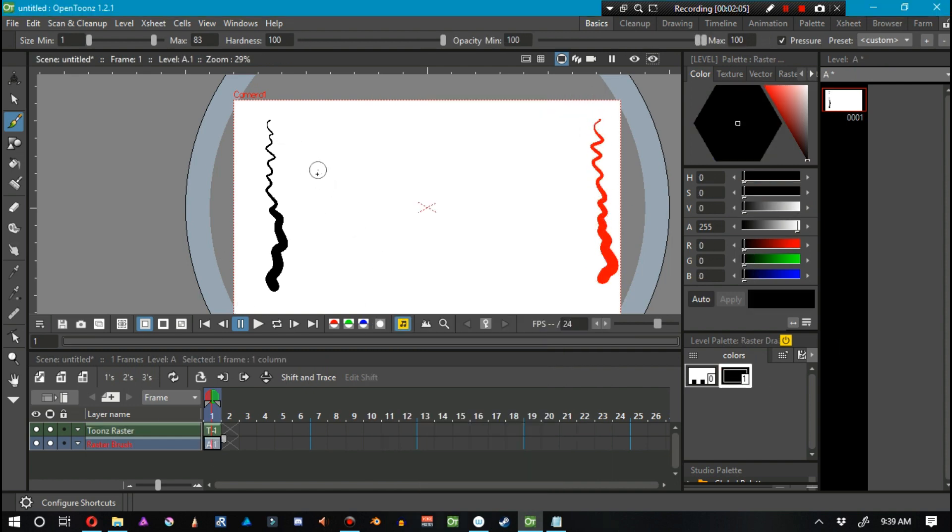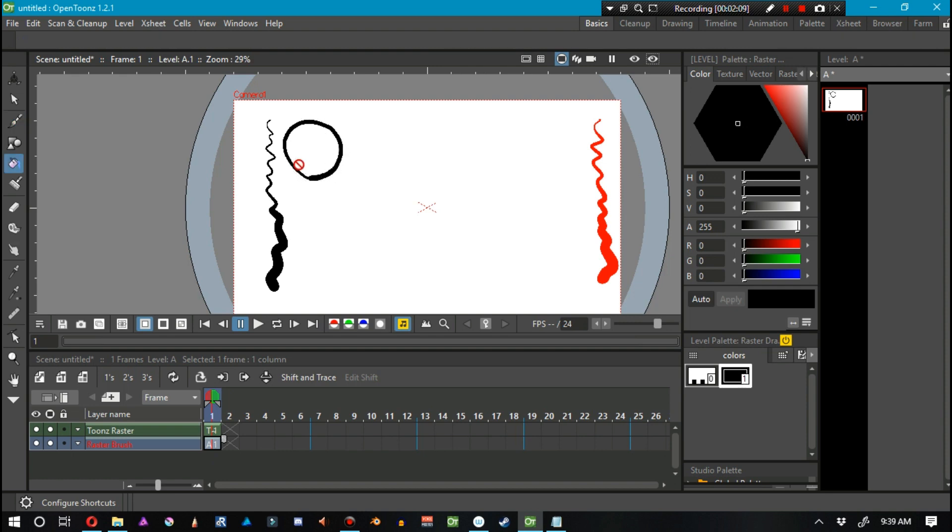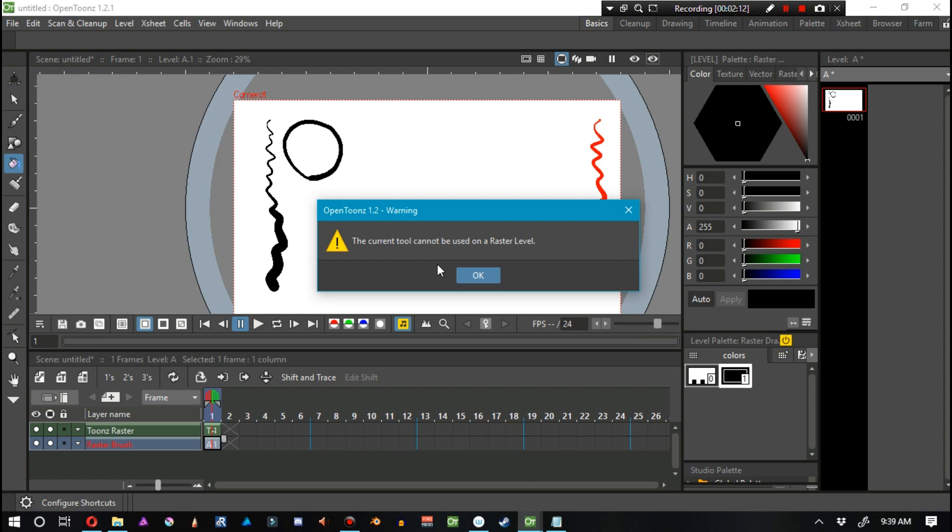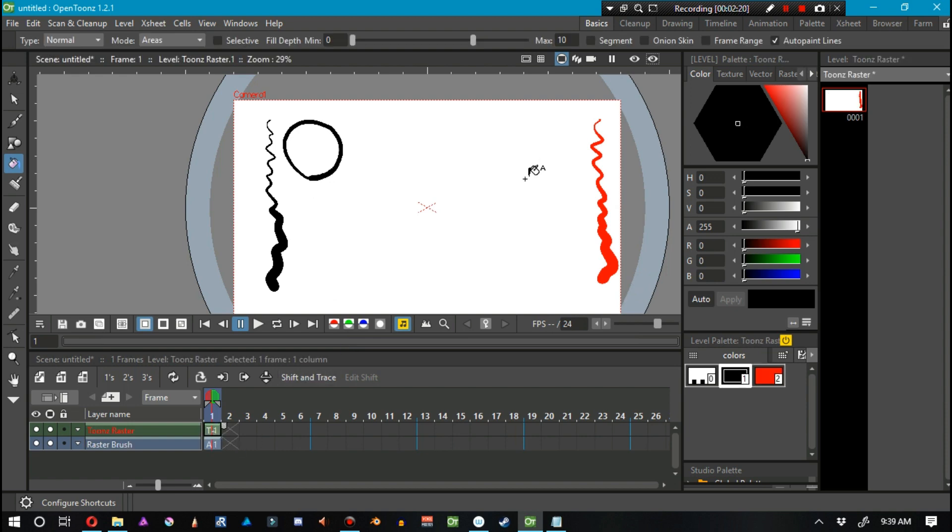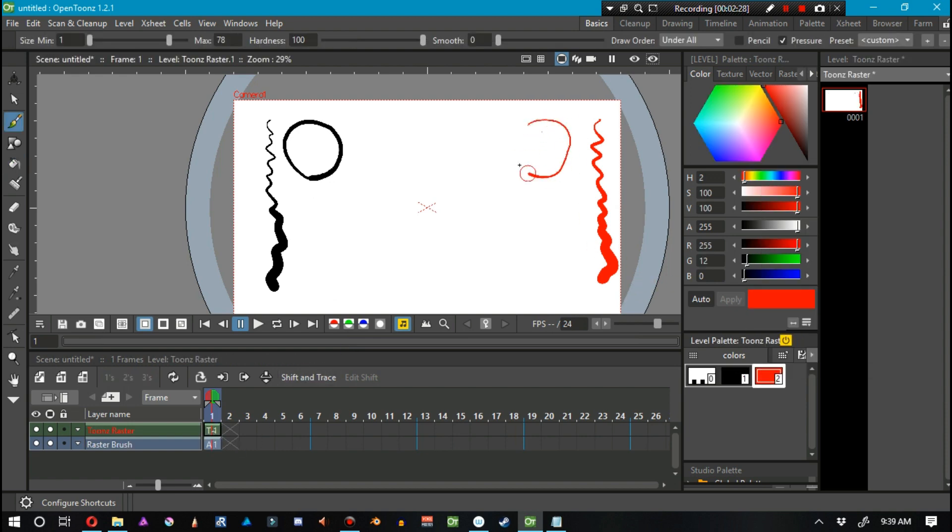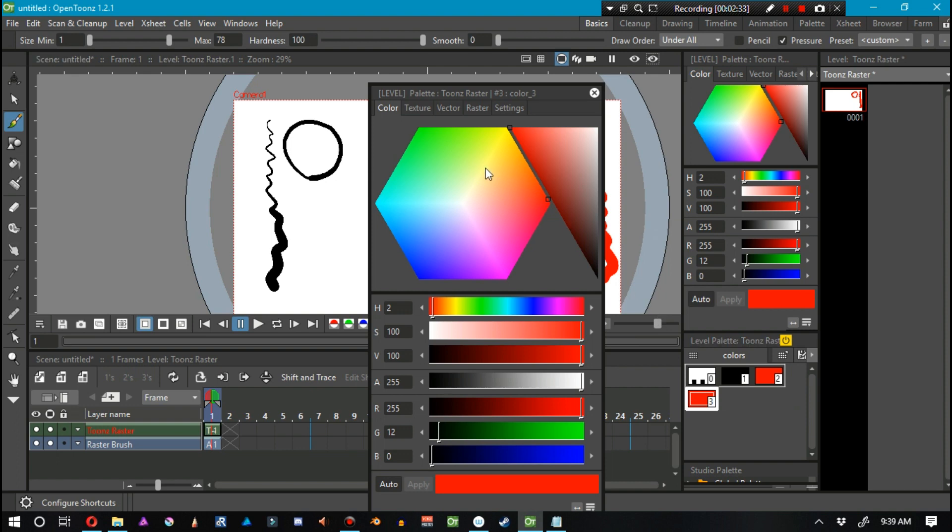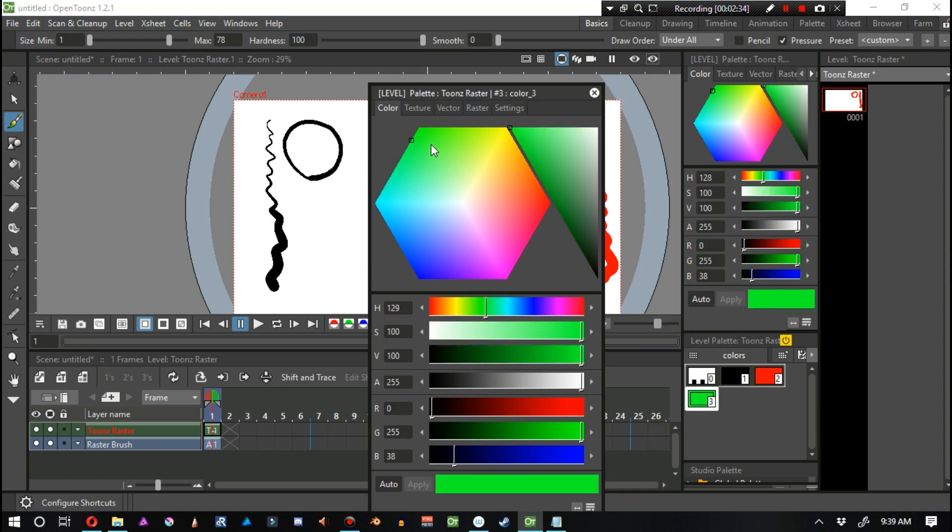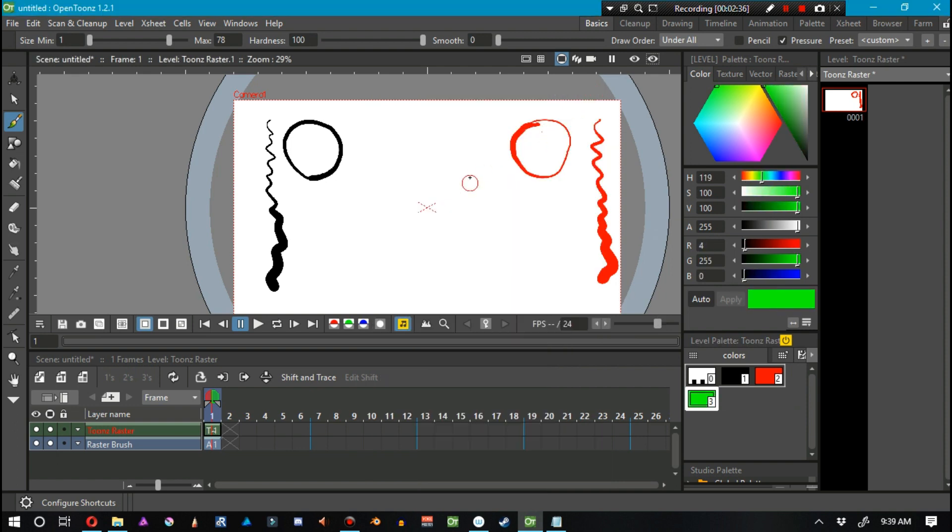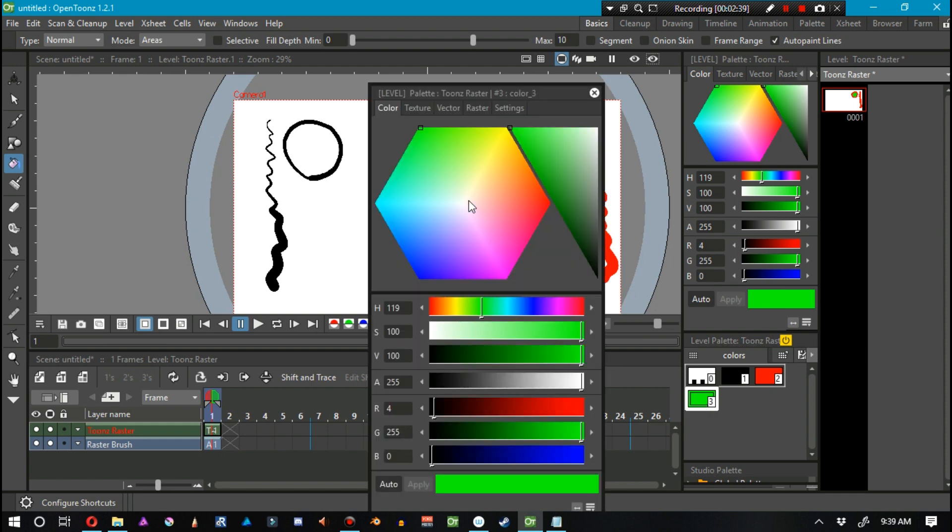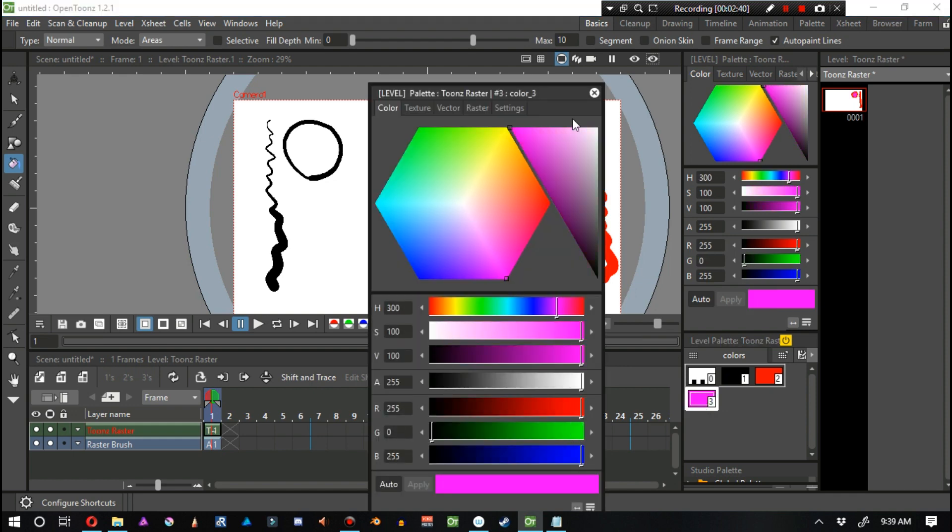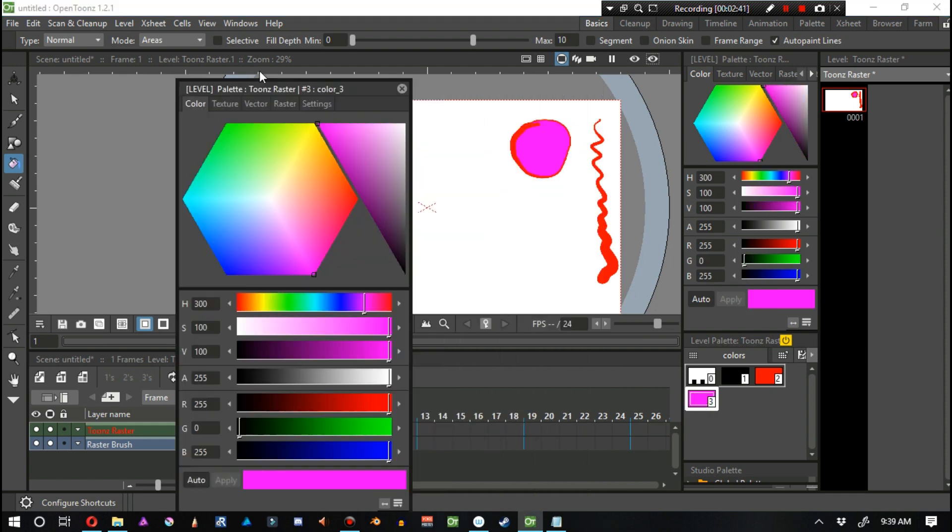And if I go ahead and make a circle and then try to fill that using the fill brush, it says the current tool cannot be used on a raster level. Well, let's go to the Toons Raster level. Let's go ahead and draw out a circle. Let me go ahead and just give it a different fill, new style. Let's give it a green fill. We can go ahead and fill that in.